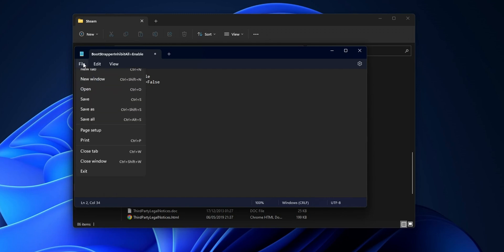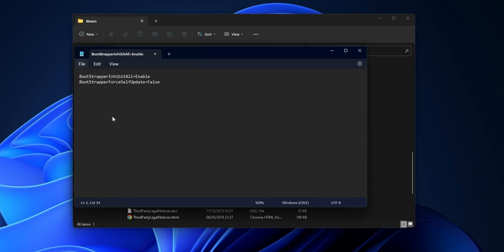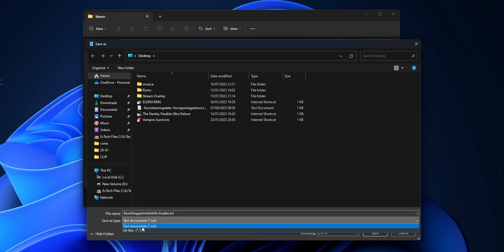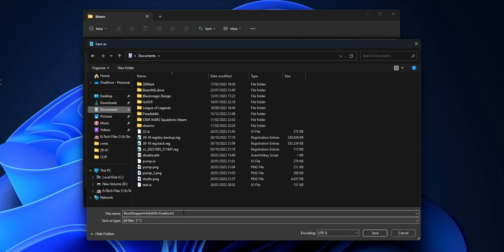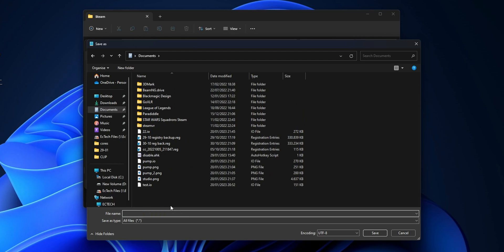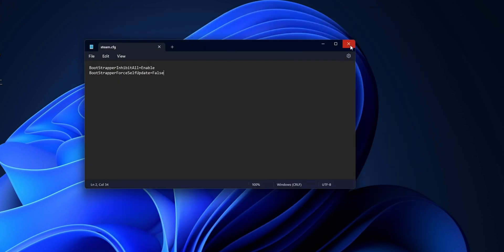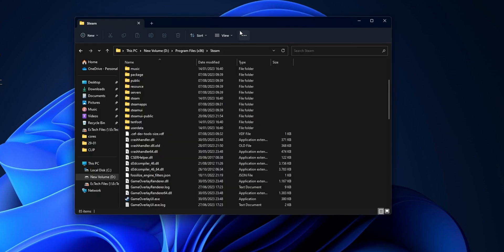The content is: BootStrapperInhibitAll=Enable and BootStrapperForceSelfUpdate=false. Then click File, Save As. When the Save As window opens, change the Save As Type from Text Document to All Files, and change the filename to Steam.cfg. Click Save and then close Notepad. When Steam is finished downloading, take the Steam.cfg file you just created and put it into the main Steam folder.